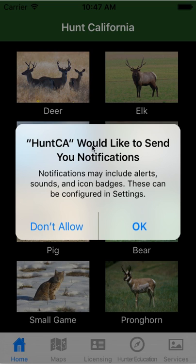The first thing you'll see when you first open the app is a notification that Hunt California would like to send you push notifications. These are things I'll send out when the Department of Fish and Wildlife issues some sort of announcement that might be useful to you in the field within the next few days or maybe up to a week — say a particular area is closed because of wildfire. So the first thing you do is click OK.